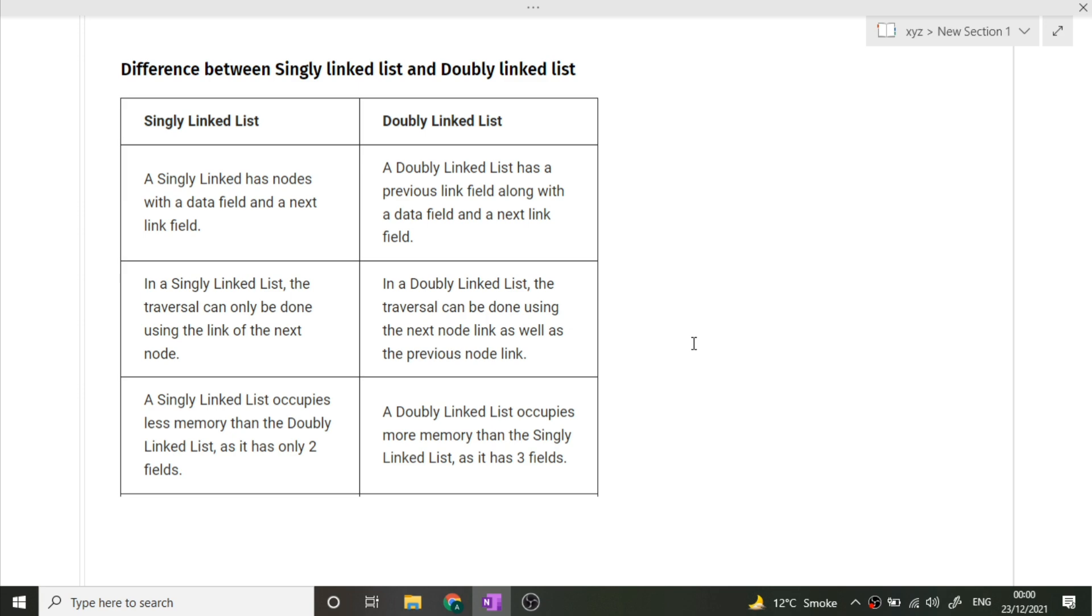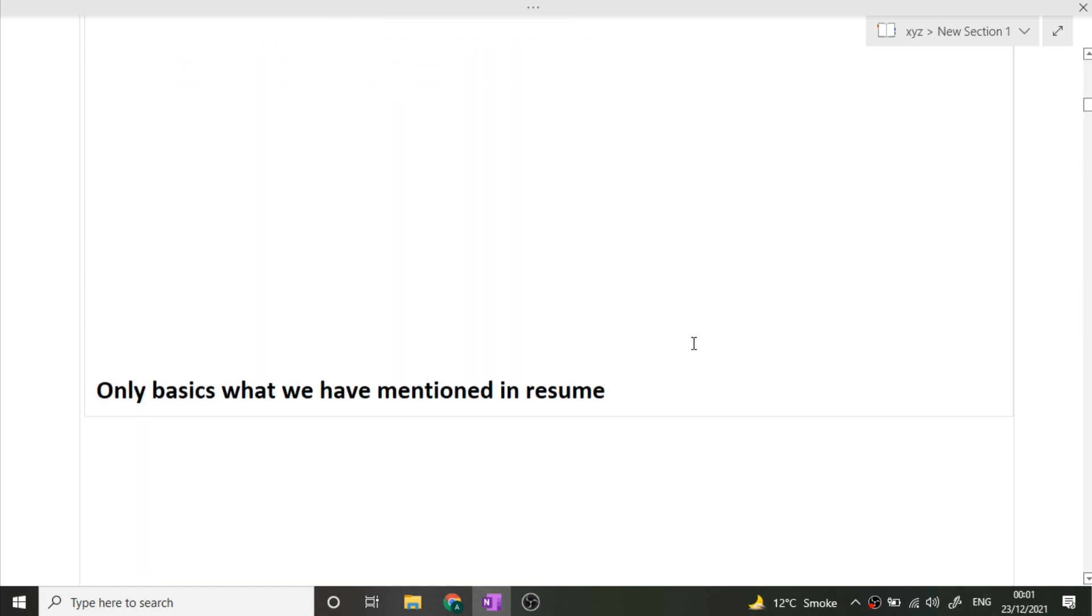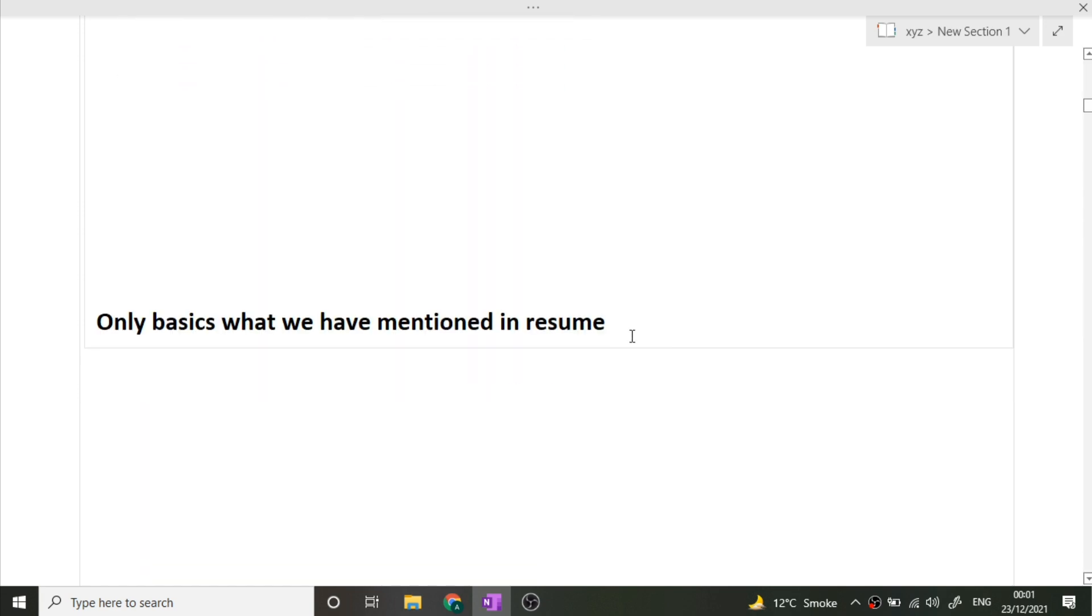The last thing the candidate wanted to say: only basic things that we have mentioned in our resume were asked. So guys, prepare your introduce yourself very well and prepare your resume very well. The projects you have added in your resume will be the key factor in an interview.